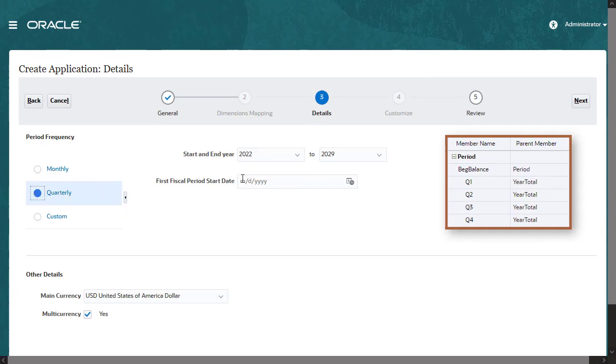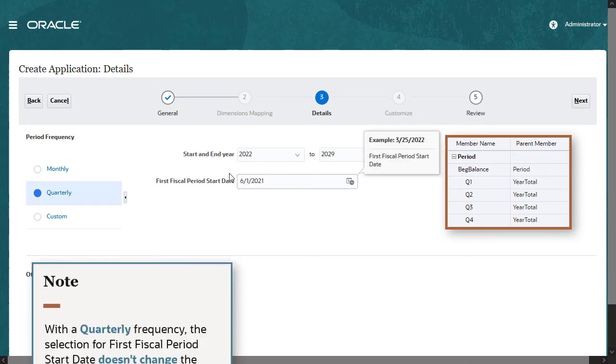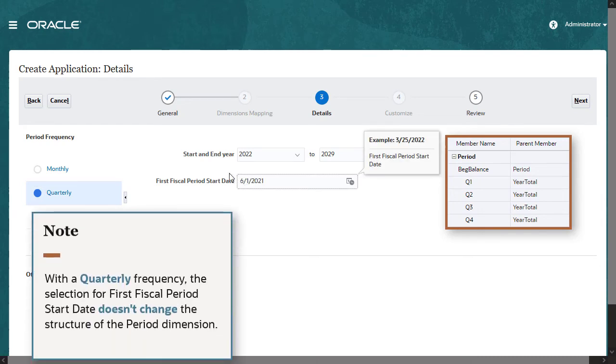You also need to select a start date for the first fiscal period. This selection doesn't change the structure of the period dimension.